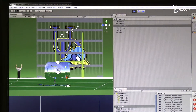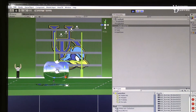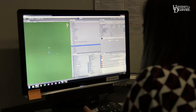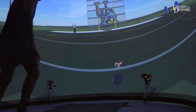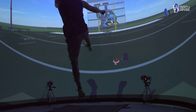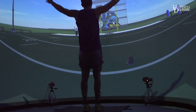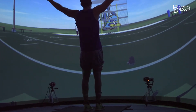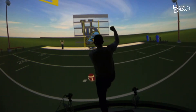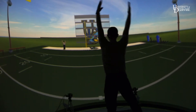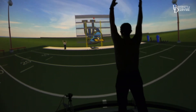The virtual reality environment is created using a program called Unity. Unity is actually a video game tool used in major games that people can buy today, and here we use it for research.